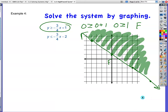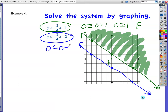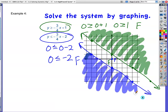New line — let's go blue. y ≤ negative 3/4 x minus 2. Y-intercept is negative 2, slope is negative 3 fourths — rise negative 3, run 4. I have a solid line again. Test (0, 0): is 0 less than or equal to 0 minus 2? Is 0 less than or equal to negative 2? That's false, so this point for the blue side is false — I have to shade everything over on the other side. Where's the overlap? There is no overlap. There is no solution to the system — empty set.